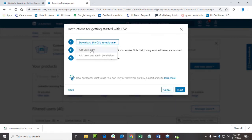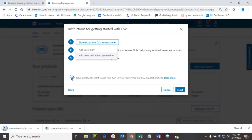So instead of selecting the first option, add users only, select the add users and admin permissions. That is then downloaded to your computer.